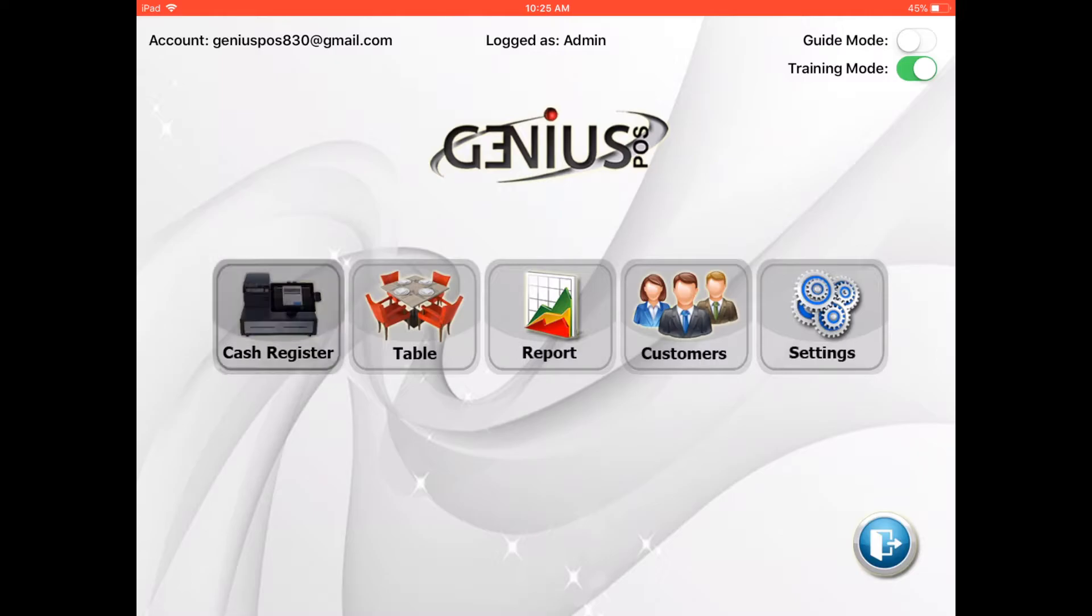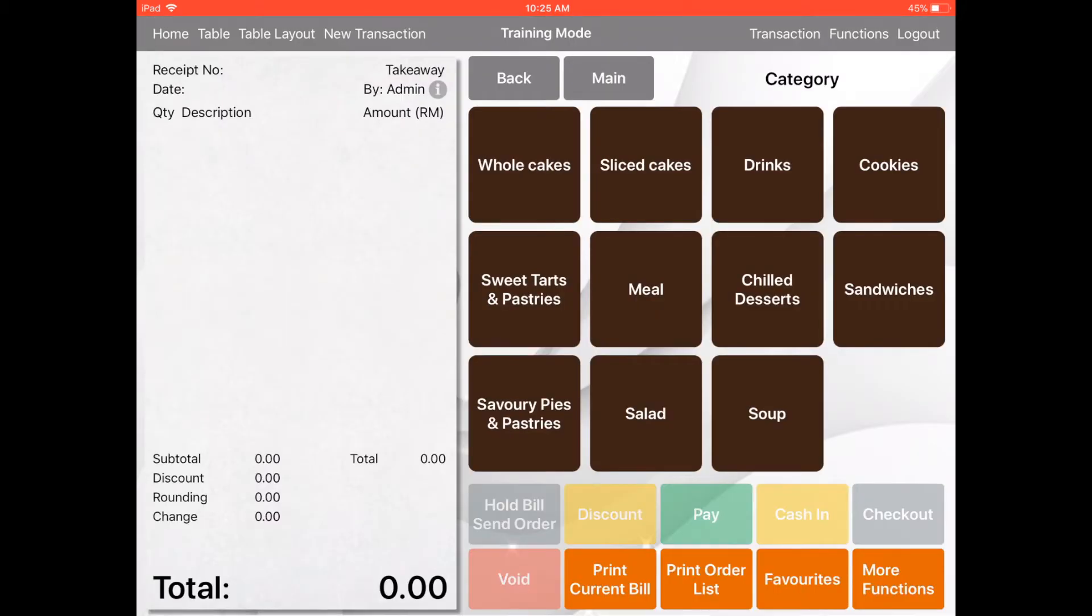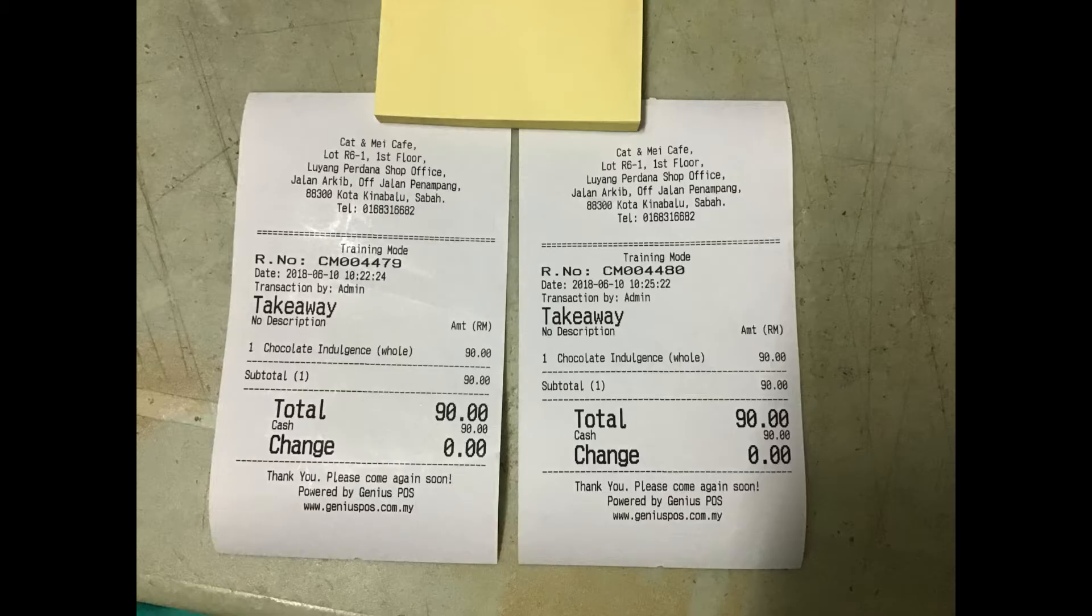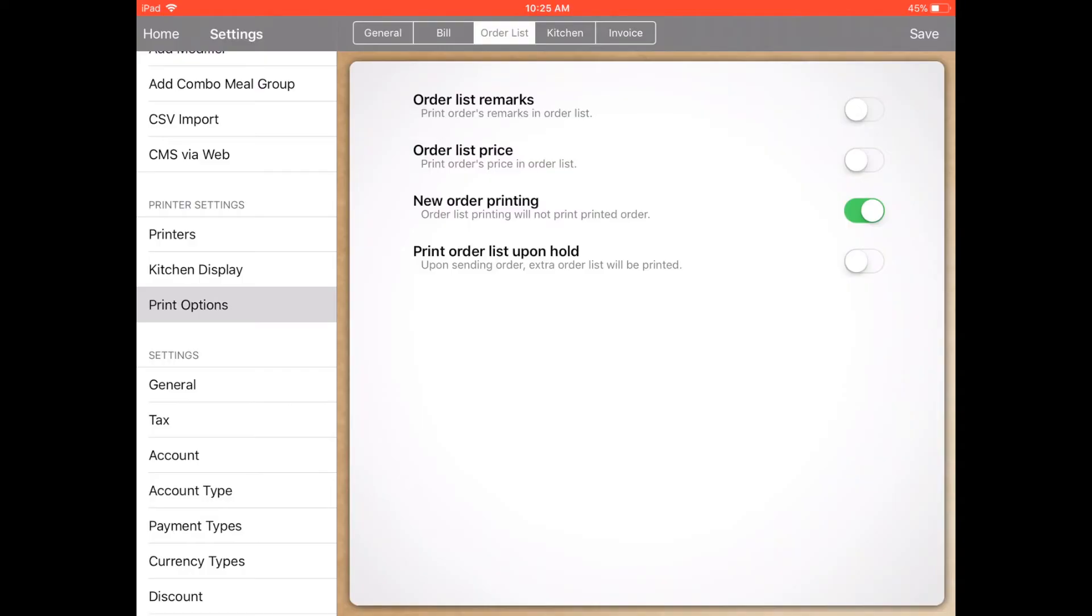For example, go to home, cash register - this is the sample of the receipt.